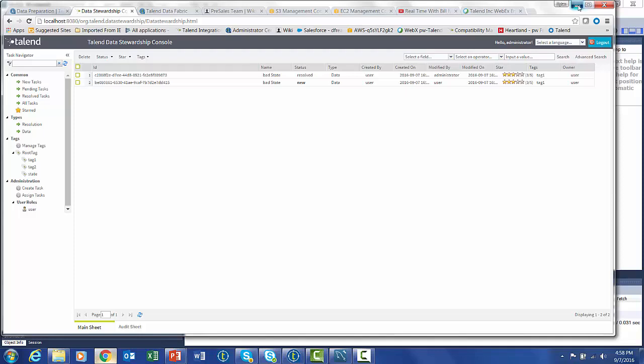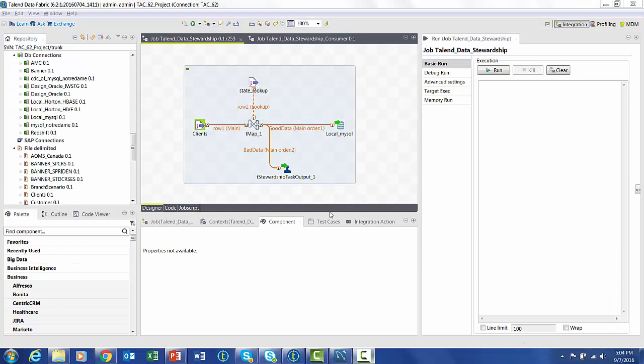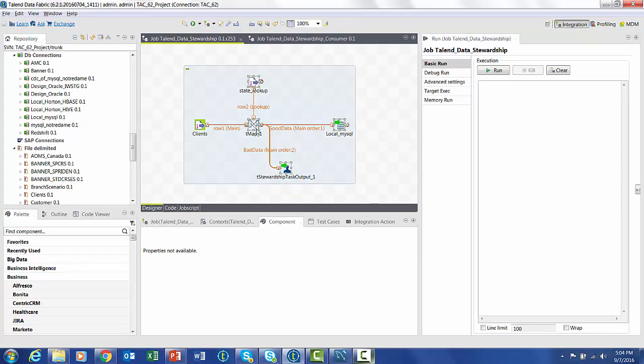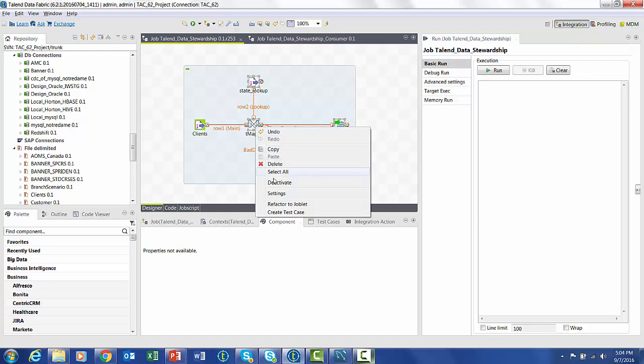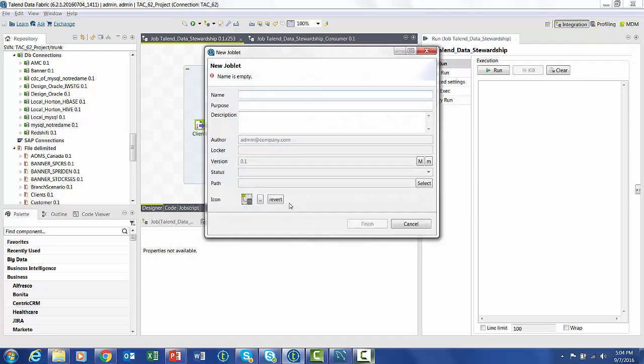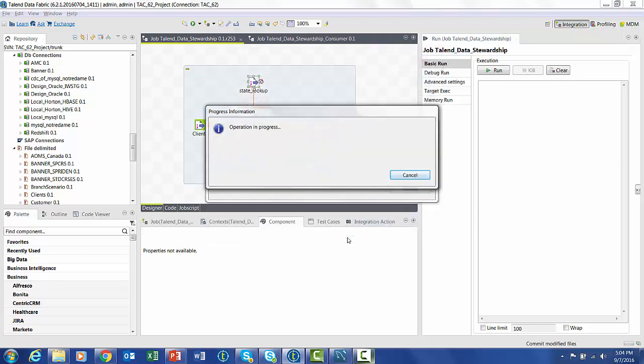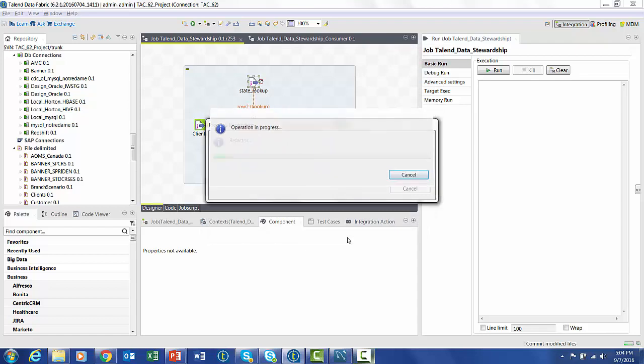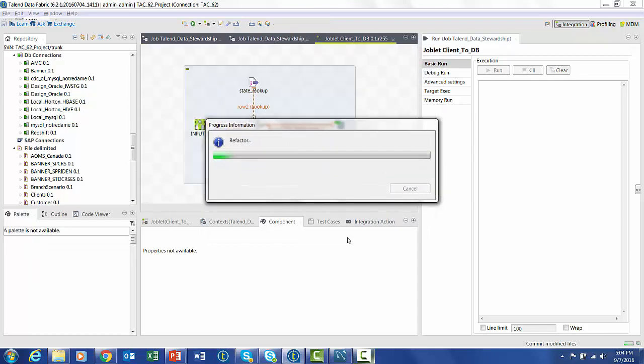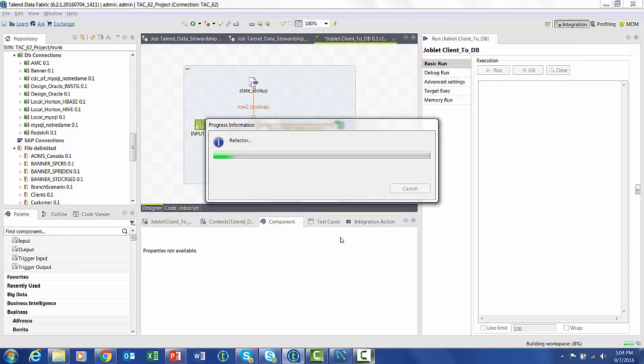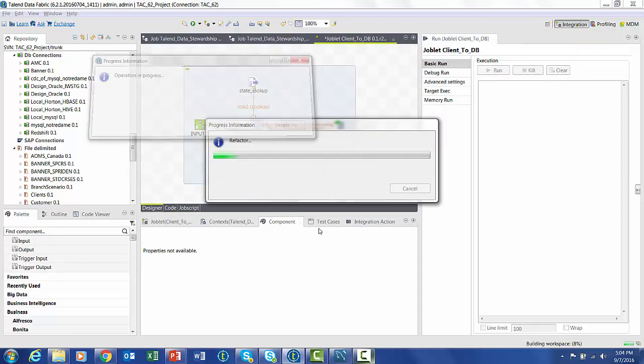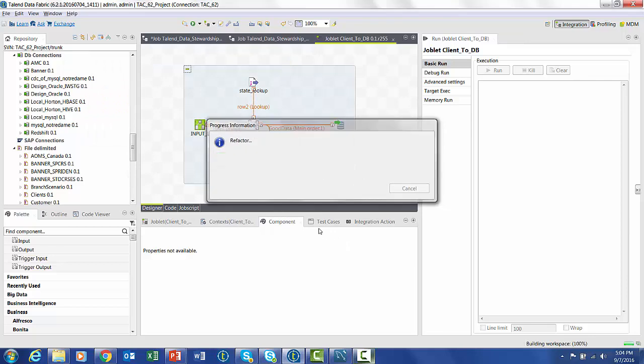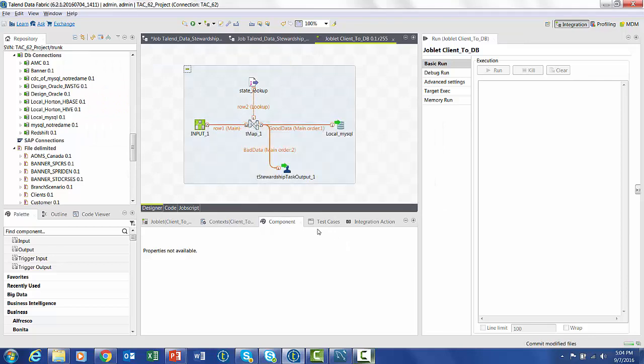Now that the data has been fixed, we have to create the last part of the process that takes this resolved data and moves into the database with the original data. So a best practice to do this would be to take the part of the job that does the joining and checking and create that as a joblet, because we'd like to perform that once again to verify that the steward has actually successfully changed the data. So now that we refactored it into a joblet, we can create a new job that will leverage that part of it.